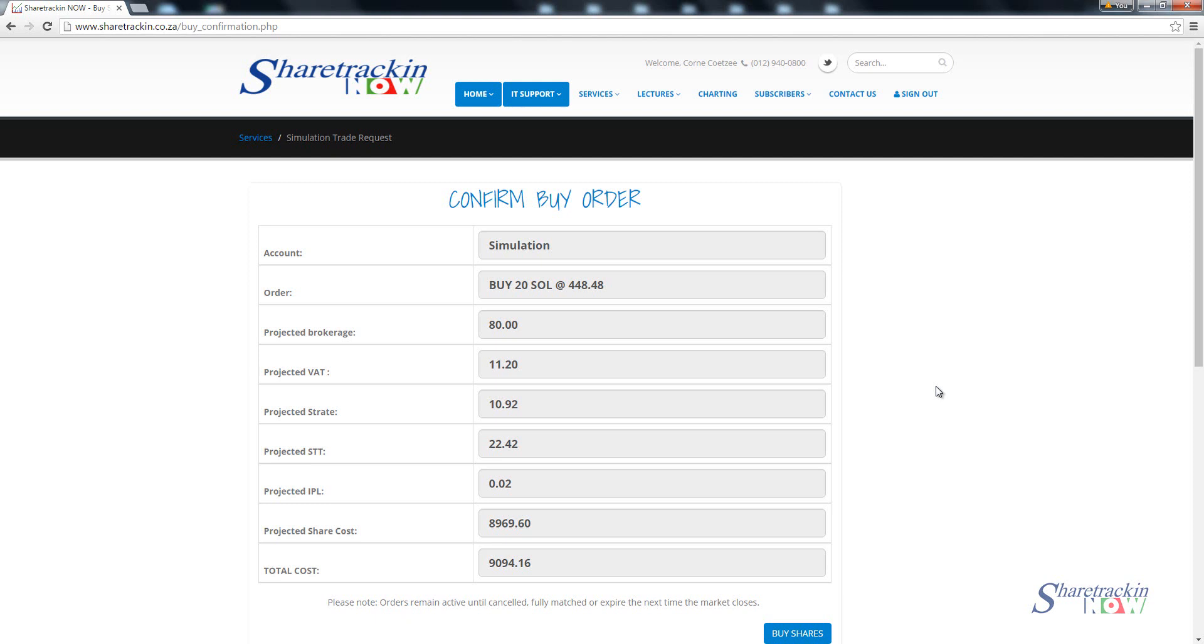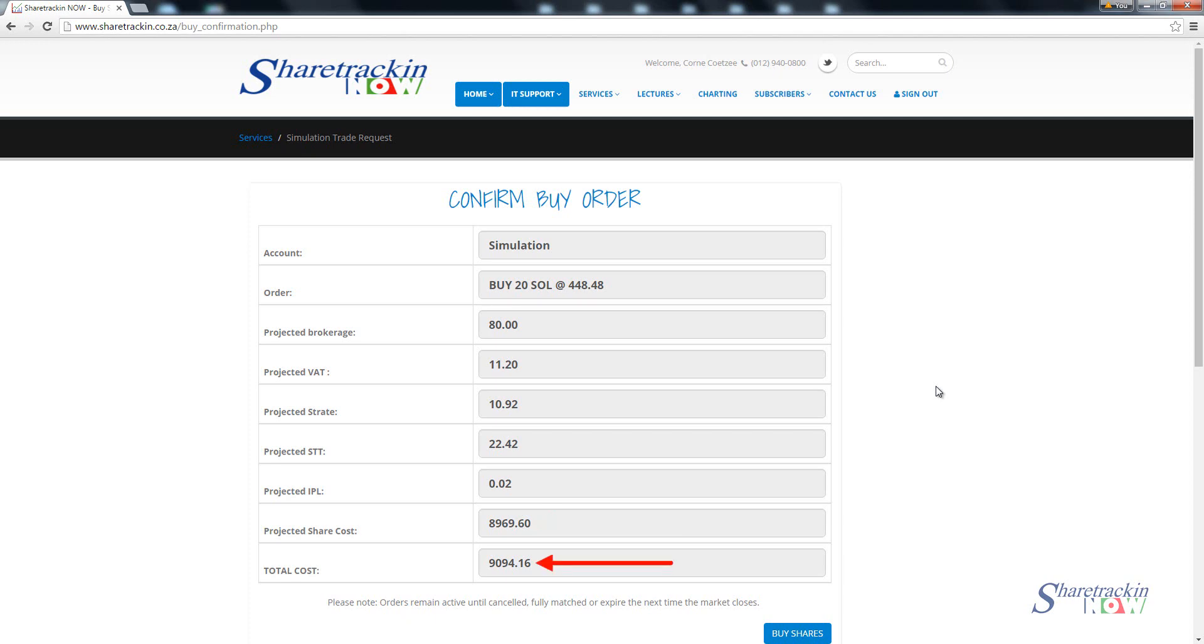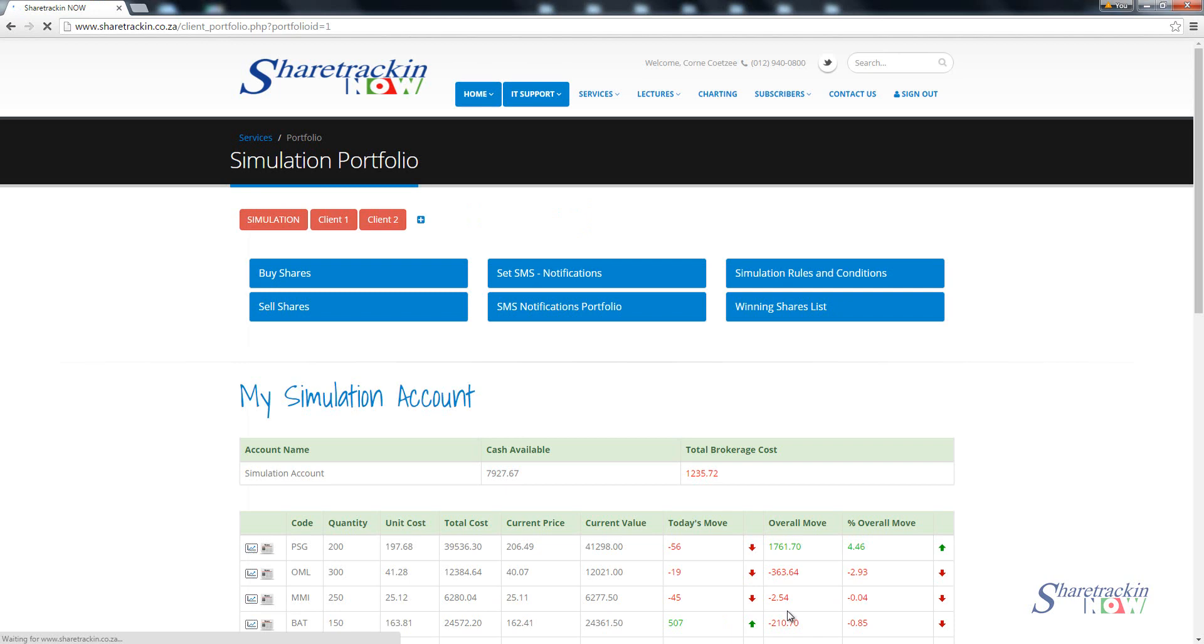Remember Share Trekking calculates its simulation cost based on what Standard Bank's costs are. You'll see we've got projected VAT which is 14 percent of that brokerage which is 11.20, then you get your projected straight cost which is a fixed cost of 10.92, you get your projected STT also referred to as security transfer taxes and you're only liable for that when buying a share. Then you get projected IPL which is investor protection levy which is 0.002 percent which adds up to two cents off your brokerage. Then projected check cost is 8969.60, so that's excluding brokerage. This price as shown here is the total cost including brokerage. If you're happy with that you just simply click on buy shares.